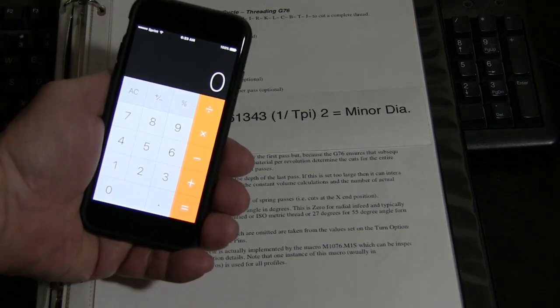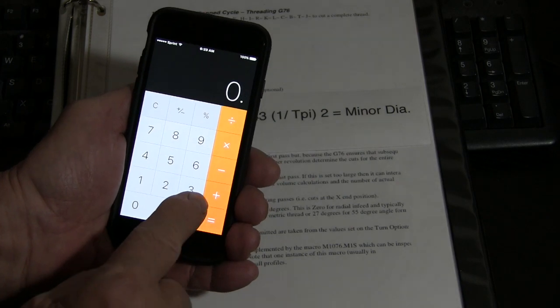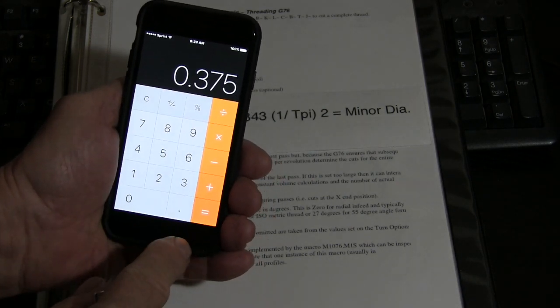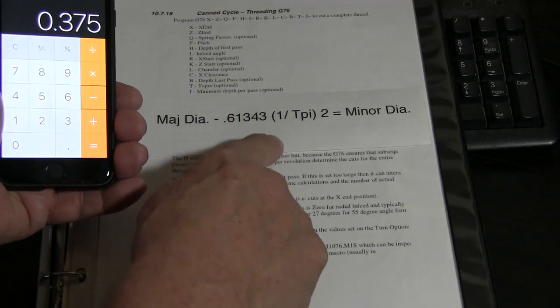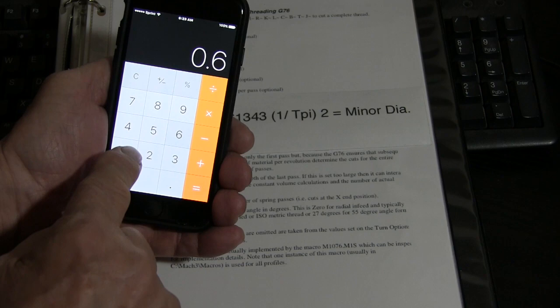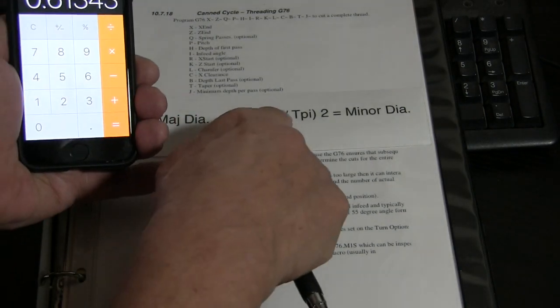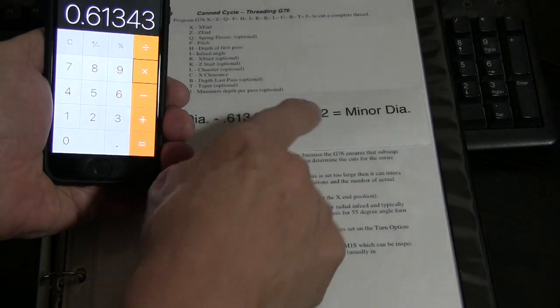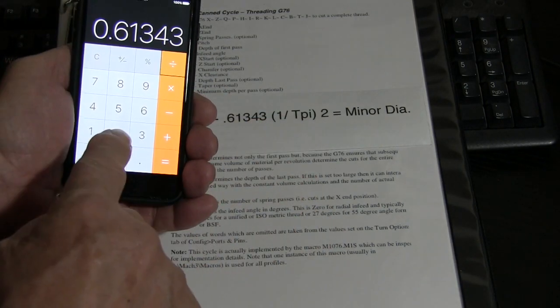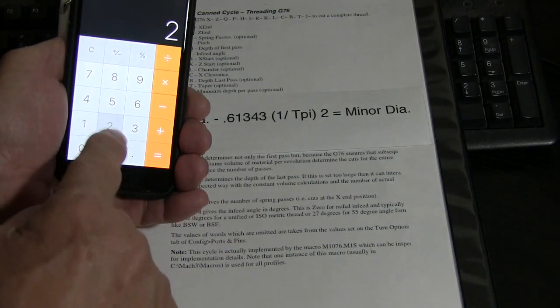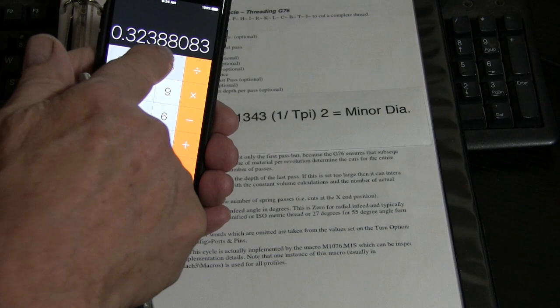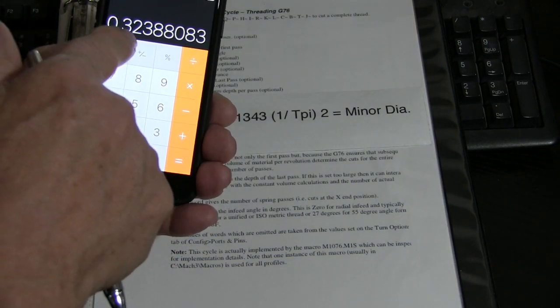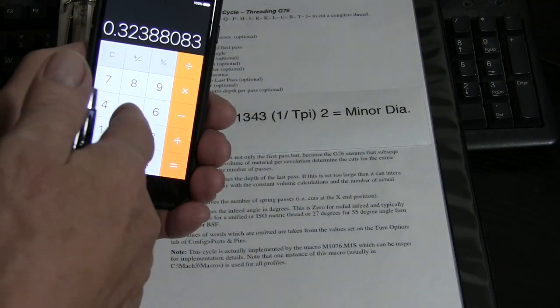I hope you can see all this. Okay, we've got our major diameter, .375. And we're going to minus .61343. And that's going to be times one, divided by 24, which is our threads per inch, times two, which equals .32388, which is actually .3239, and I just said .324.